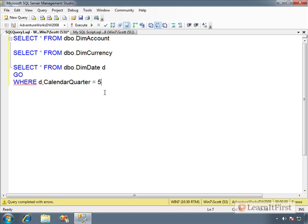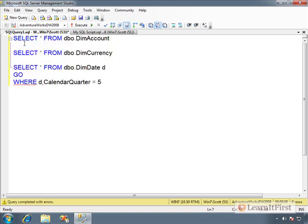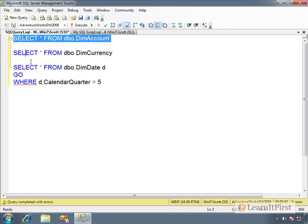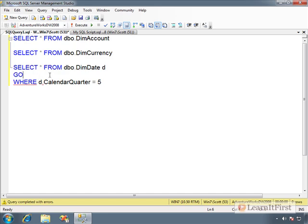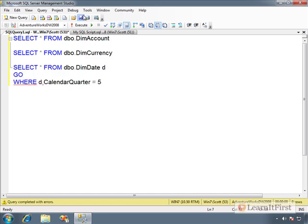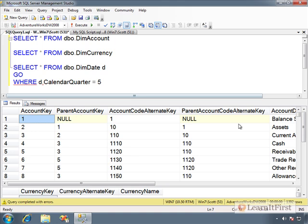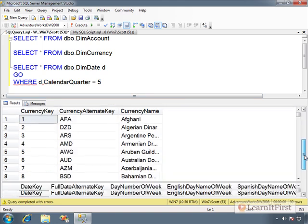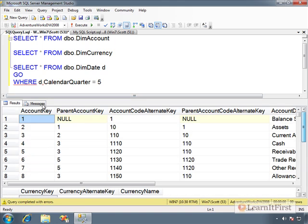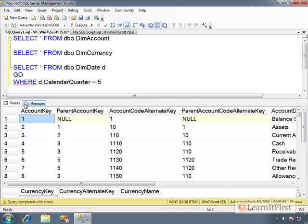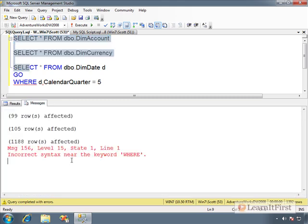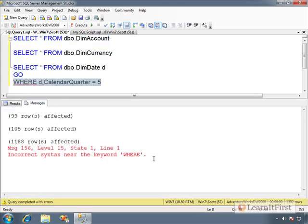But when we run them all together like this, you'll notice I don't have anything highlighted, so it's running everything. It runs it from top to bottom. So it runs the first batch, then when that's finished it runs the next batch. And so it actually did process, if you go to the results pane over here, you see I'm flipping between them here, then it did run this batch and it returned the results. The next one you got a parsing error.